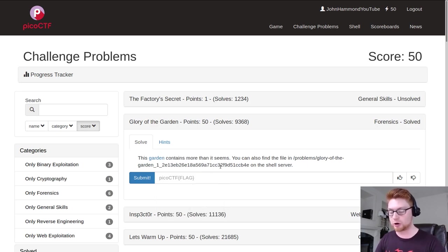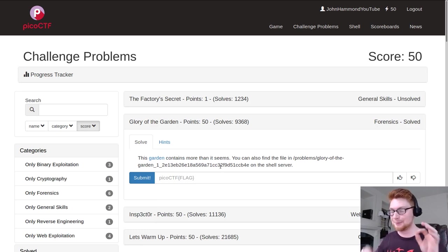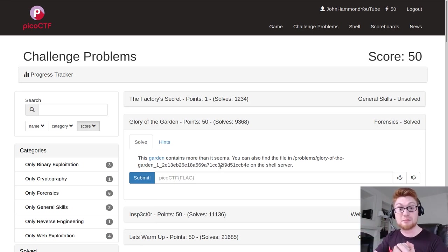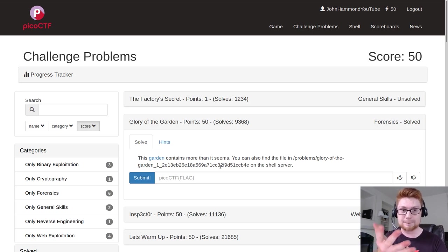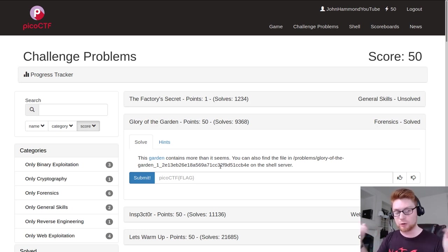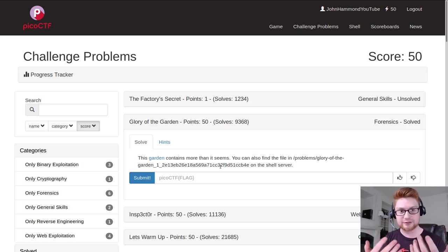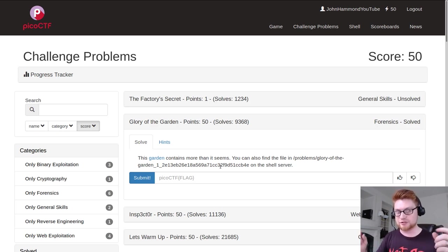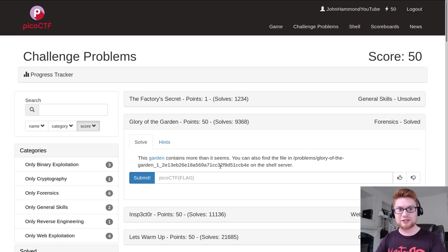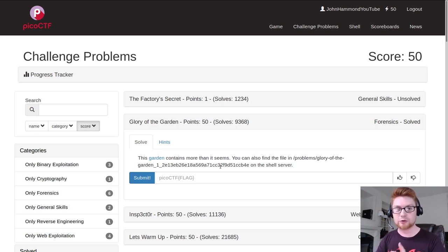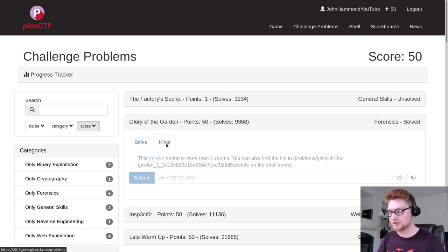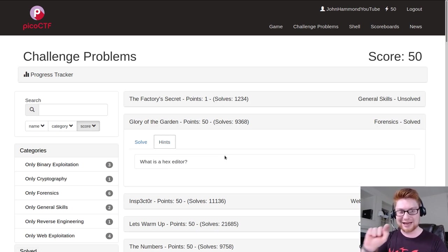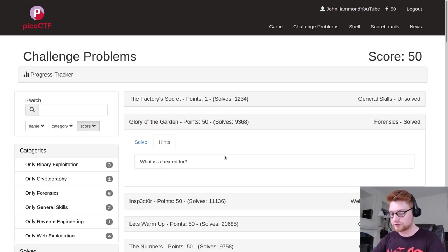I'm gonna check out the hints before we get started because it's my philosophy that if you're playing a game, you're in a capture the flag competition and they will offer you hints without any repercussions, like it doesn't take away points or anything. It is to your advantage to read those hints, just get an idea as to where you're going, what you're doing, what you're after. In this case it says what is a hex editor, so that's kind of the angle that we want to approach this with.